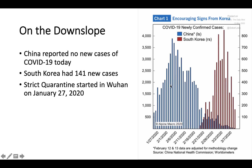Let's look at China and Korea. China today reported no new cases — their curve comes up and comes right back down to zero, which is fantastic. South Korea has come up and is coming down; they had 141 new cases. Remember, the strict quarantine started in Wuhan on January 27, 2020, which is almost two months ago.